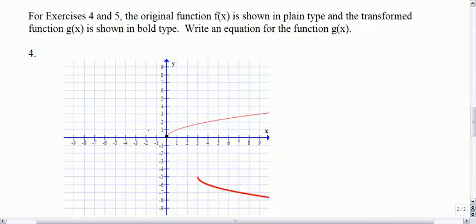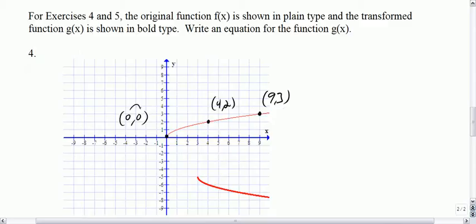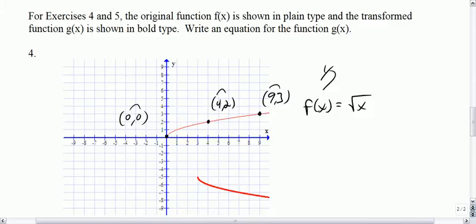Next, the original function is shown. I've got some points: 0, 0; 4, 2; and 9, 3. Notice in each case, if you take the square root of x you get the y. So the original function f of x is the square root of x.